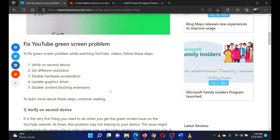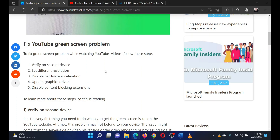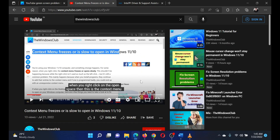I will guide you through the resolutions. The first solution is to verify the issue on a different device. This is to isolate whether the problem is with your device or the server. If it is confirmed that the issue is device-specific, then proceed to the next solution.